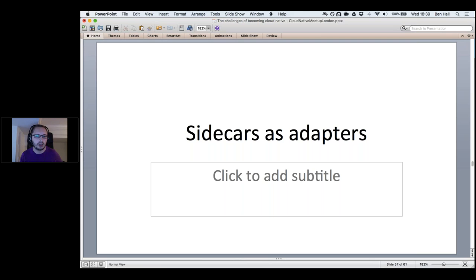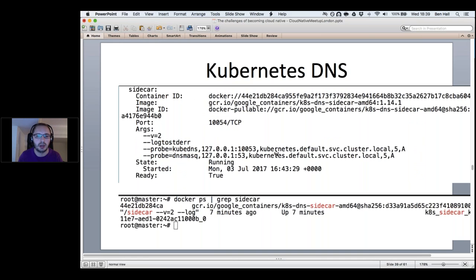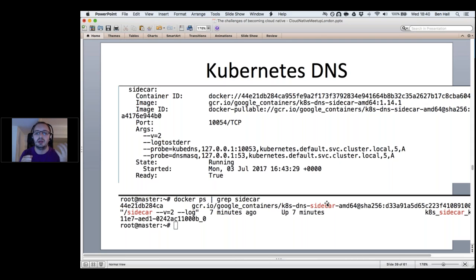One pattern I really like is sidecars as adapters. Looking at 'kubectl get pods', most pods show 1/1 ready (one container per pod), but the DNS pod shows 3/3 — three containers running in one pod. There's a kubernetes-dns-sidecar container that translates and maps DNS masquerade metrics in a proprietary format into Prometheus, making it consistent with how the rest of the Kubernetes ecosystem logs metrics.